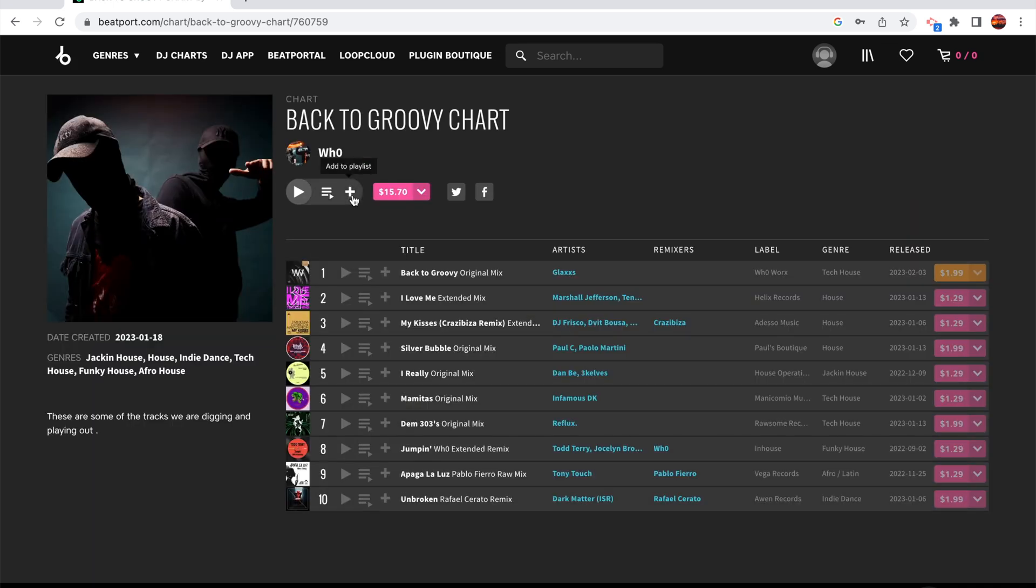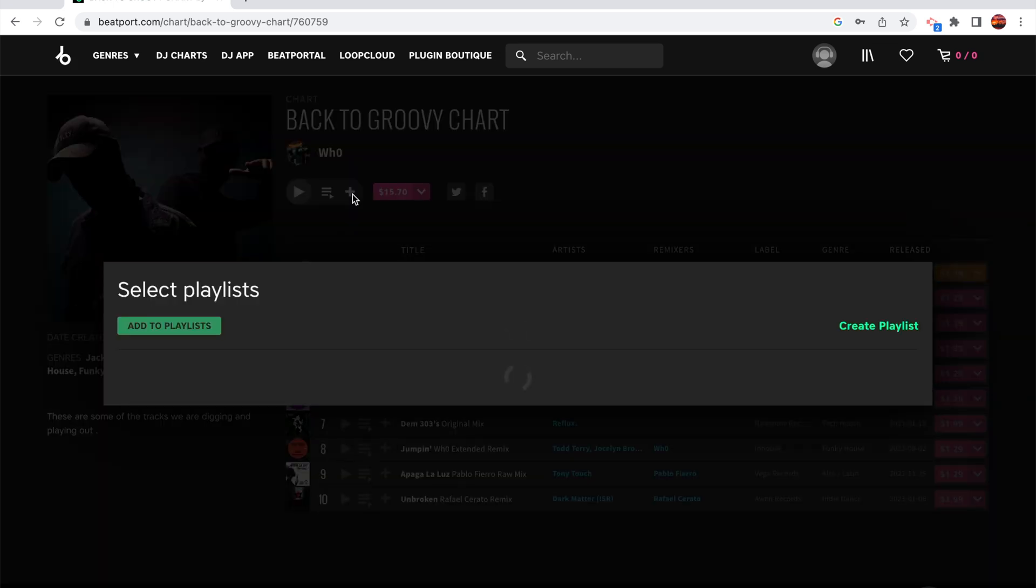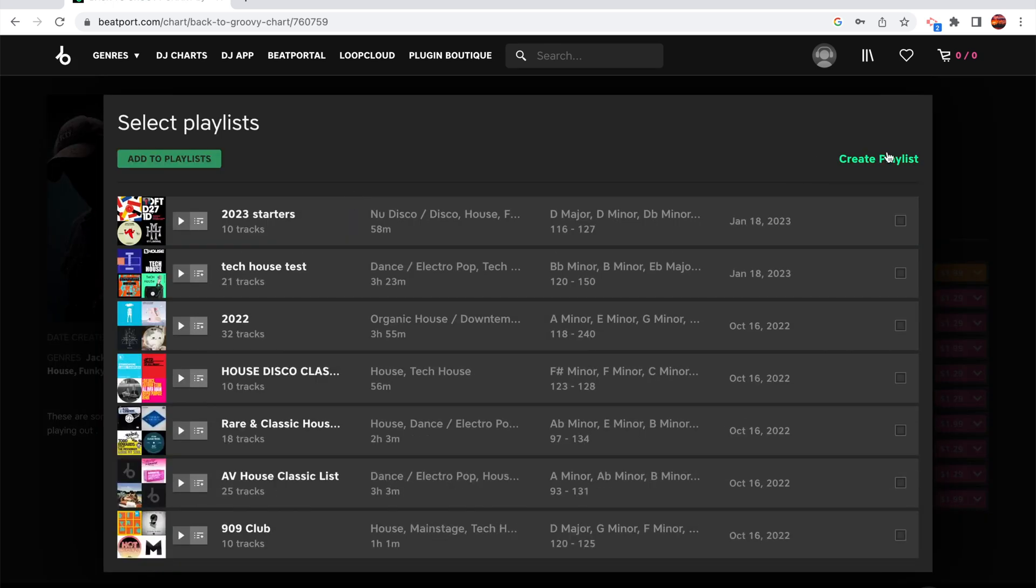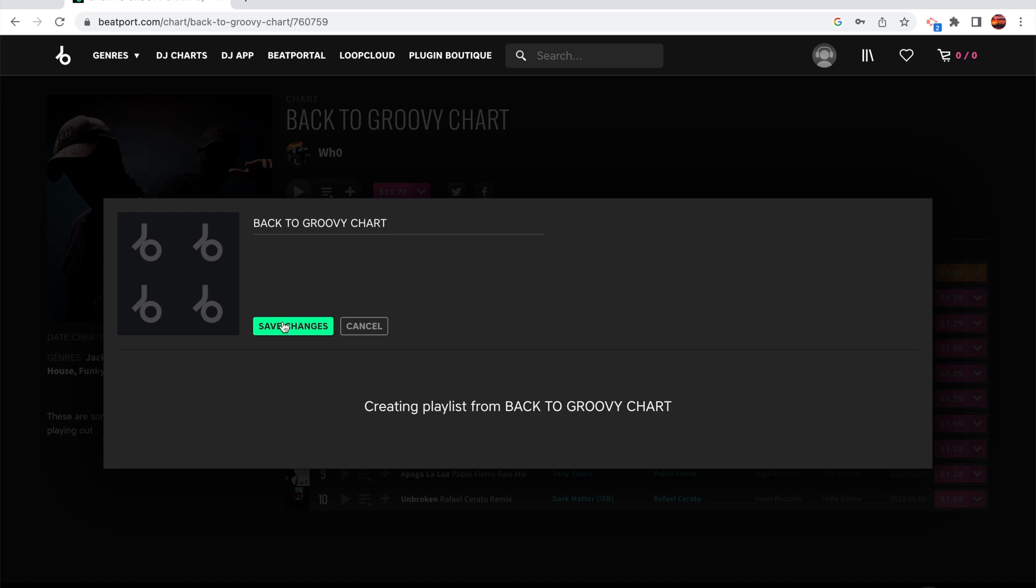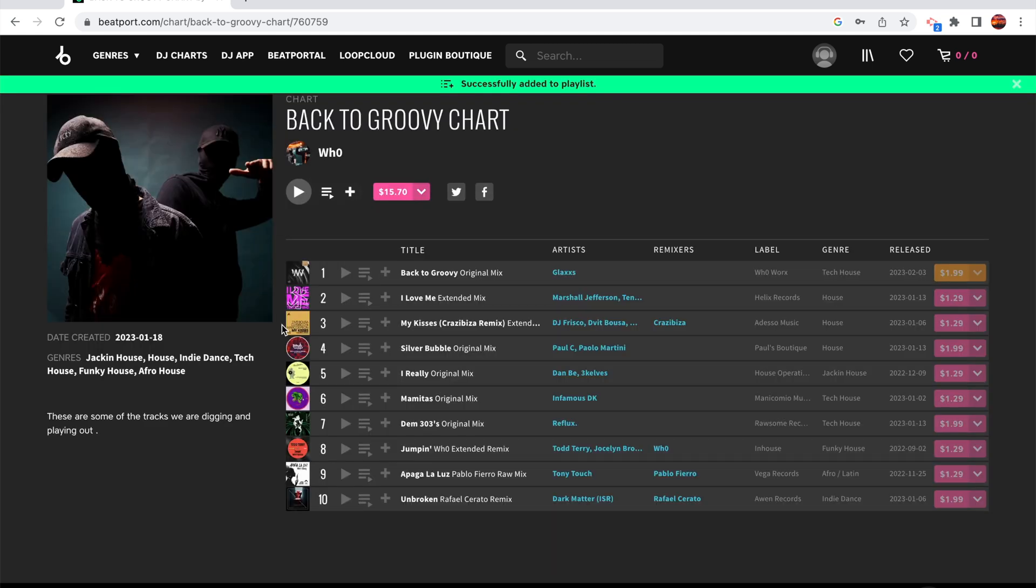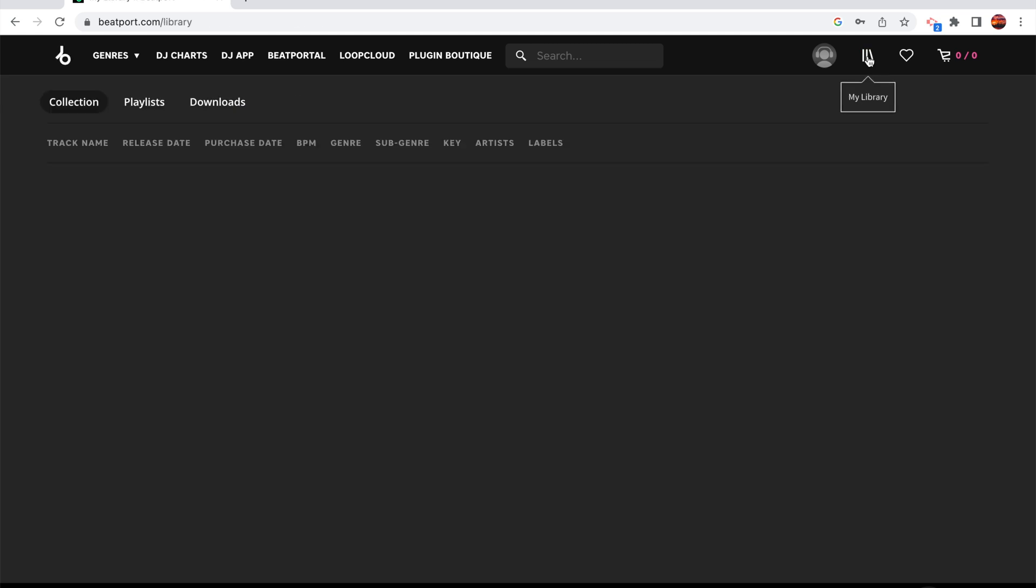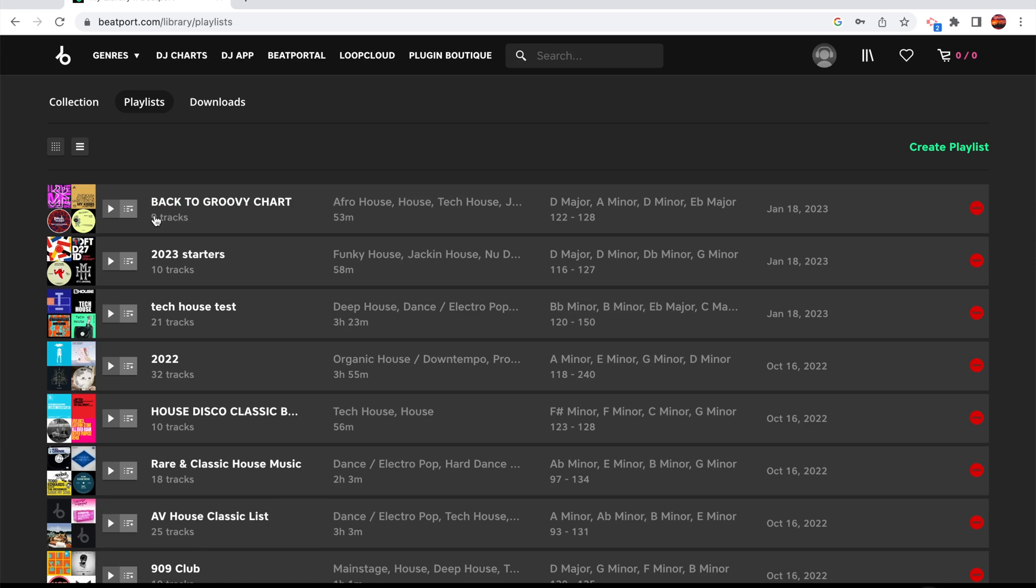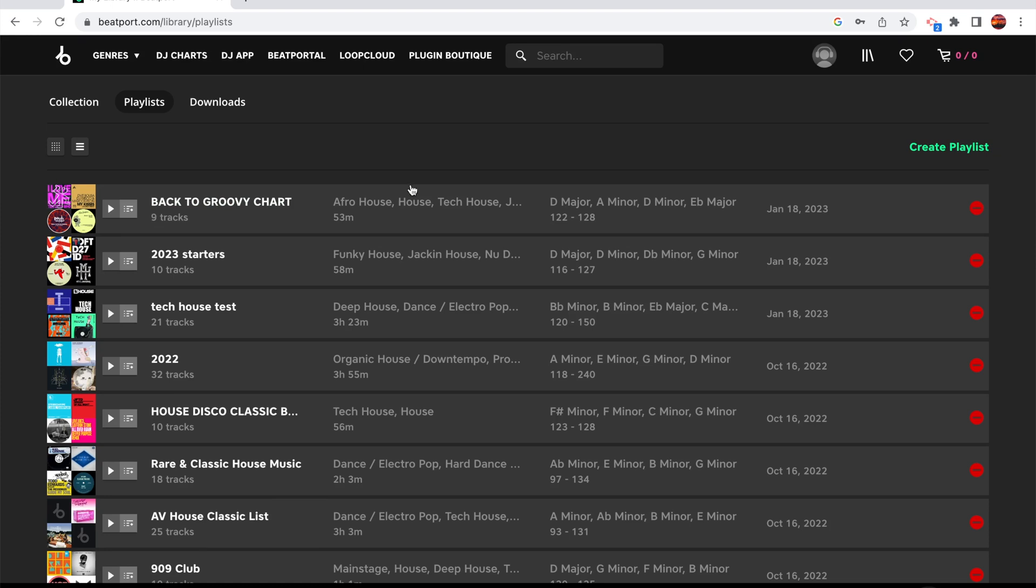And all you do is add to the playlist and you just say create a playlist, back to the groovy chart, save the changes and we've got it. So when I go in here, it's right at the top, nine tracks. But here is where the problem comes into play.